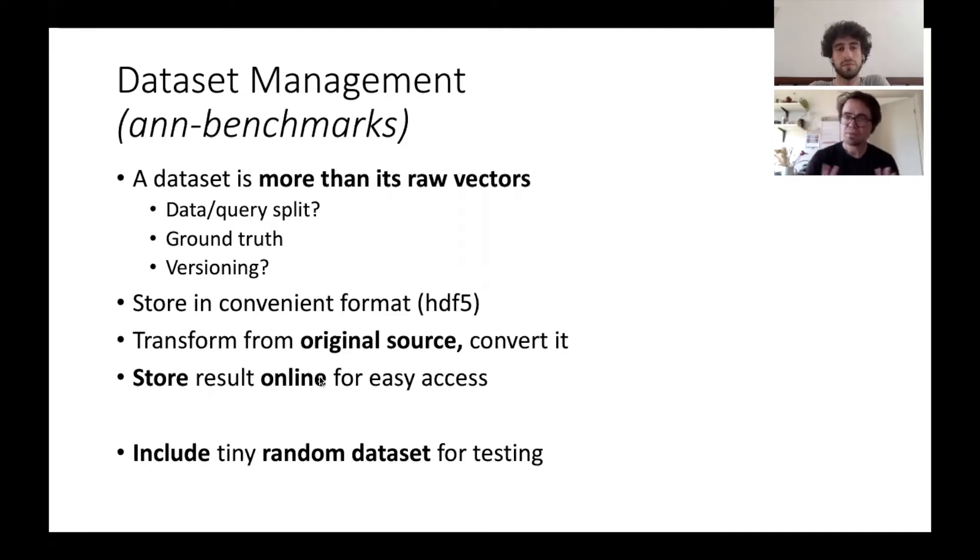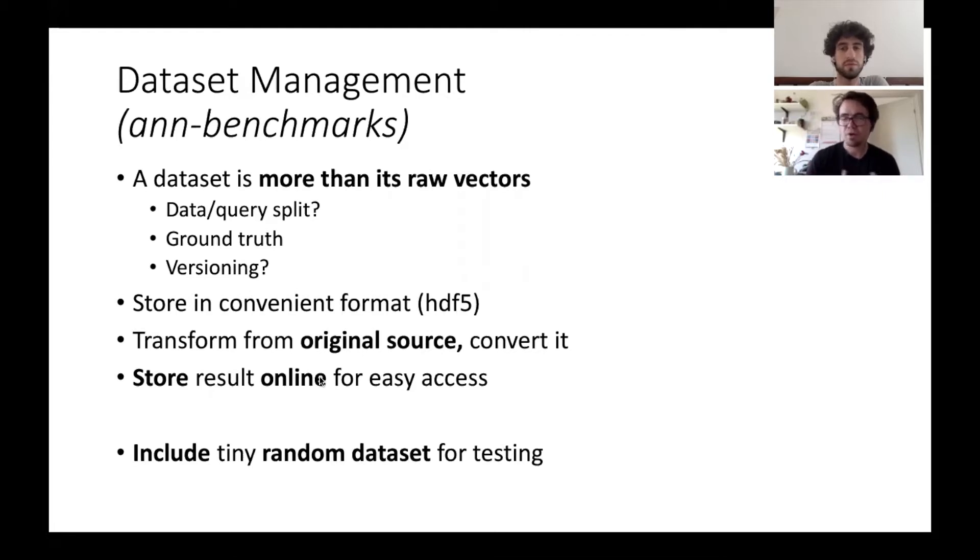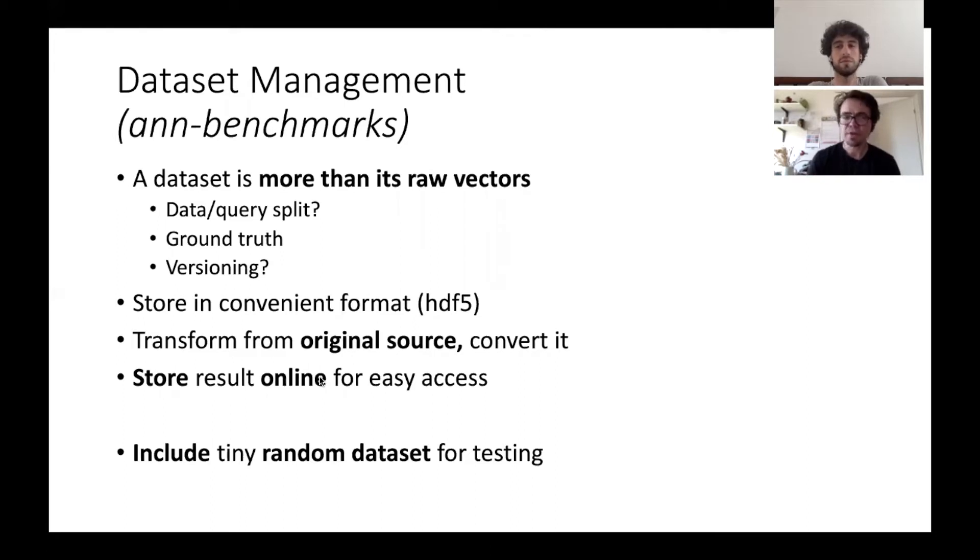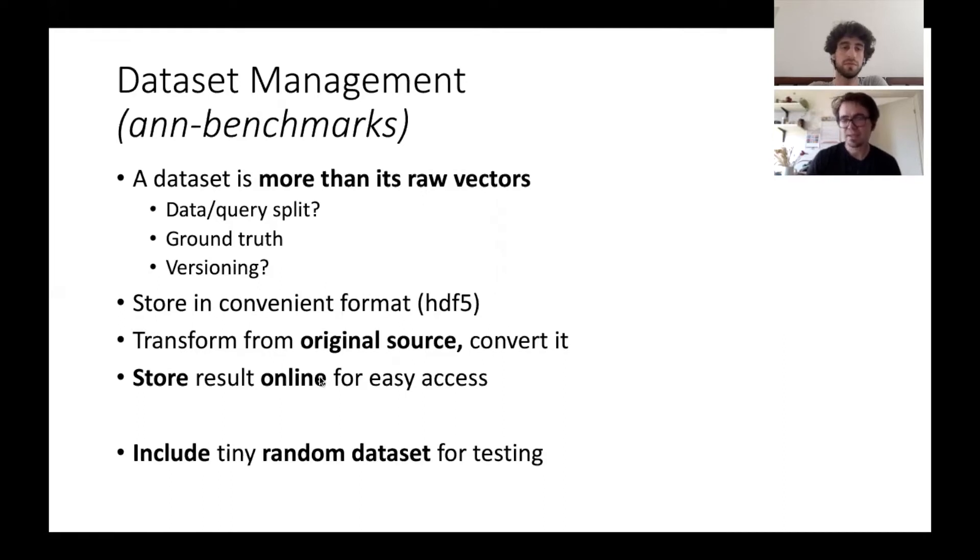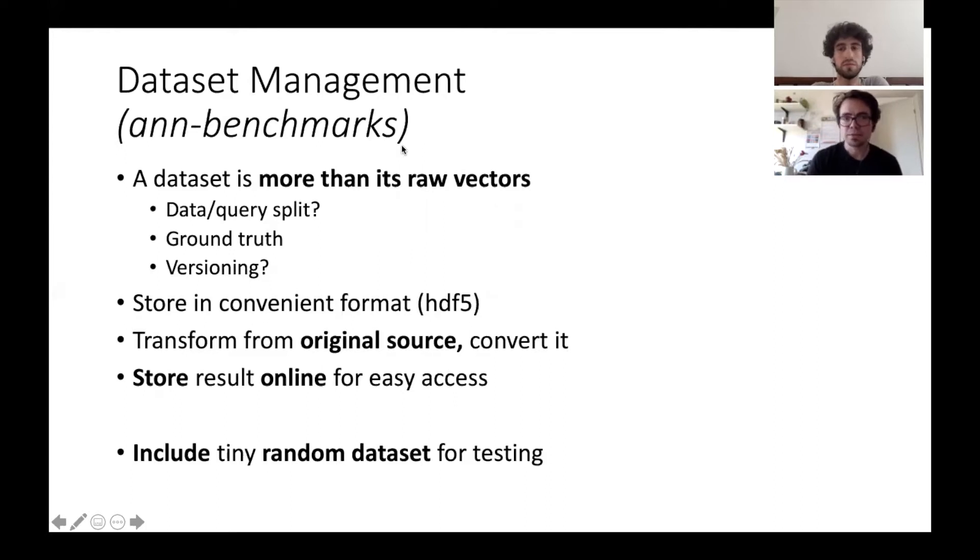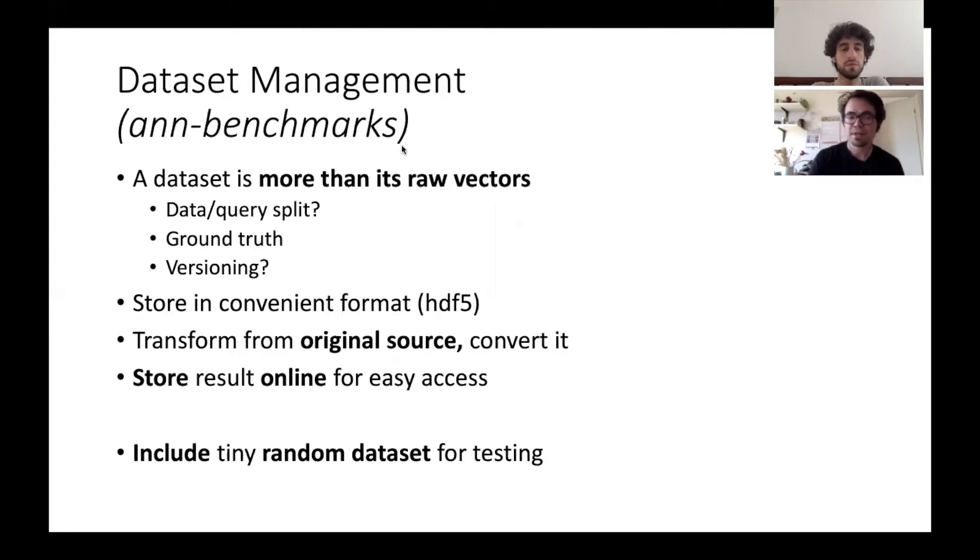Some thoughts about dataset management. The thing that we want to say here is the dataset is usually more than its raw vectors. Usually you already include some kind of workload there, for example this split into dataset and query vectors. You might want to include the ground truth in there because it's very expensive to compute, and there might be a need for versioning the dataset as well if you have different workloads.